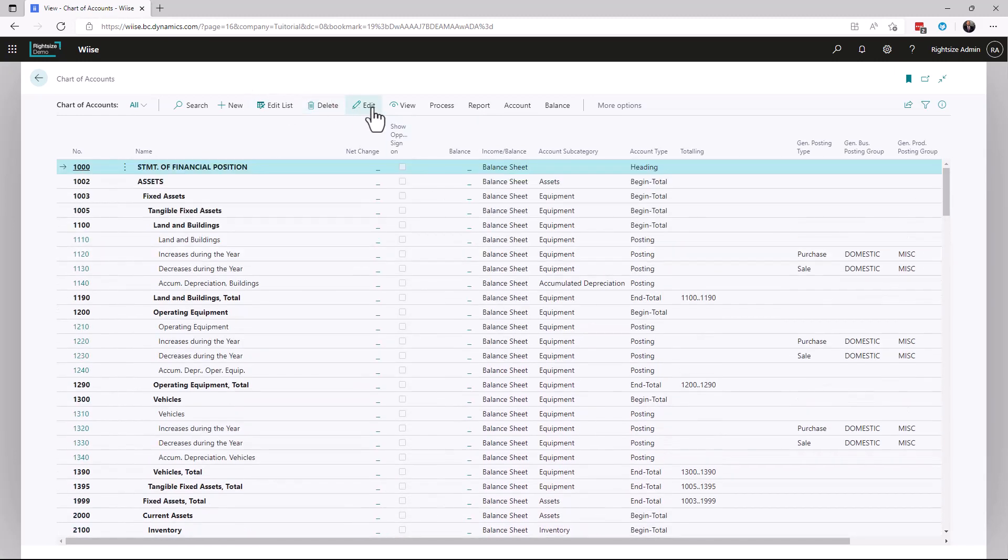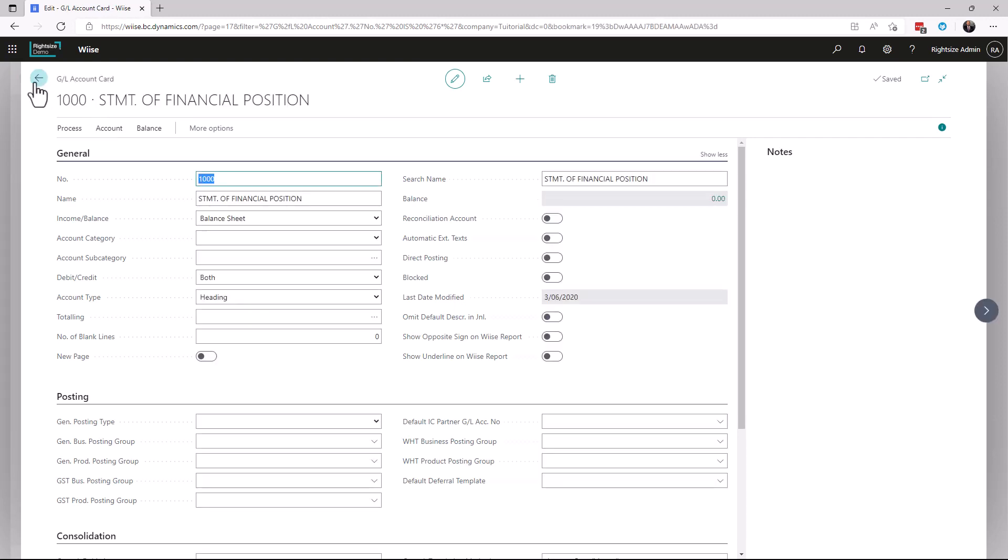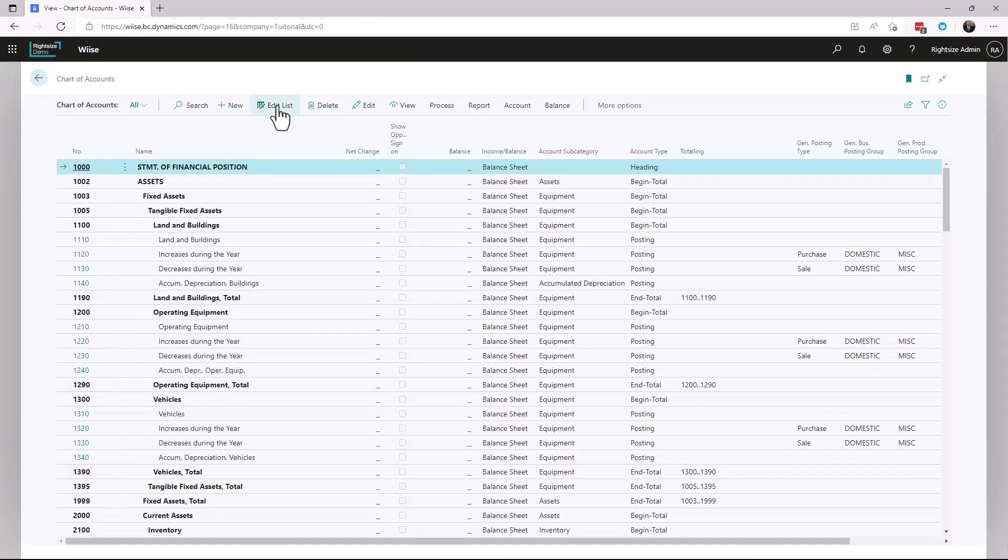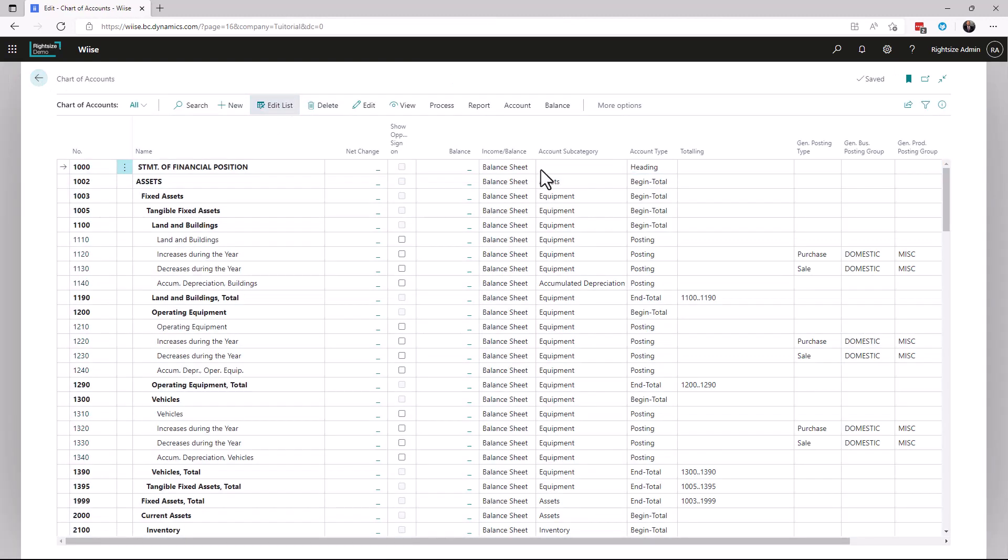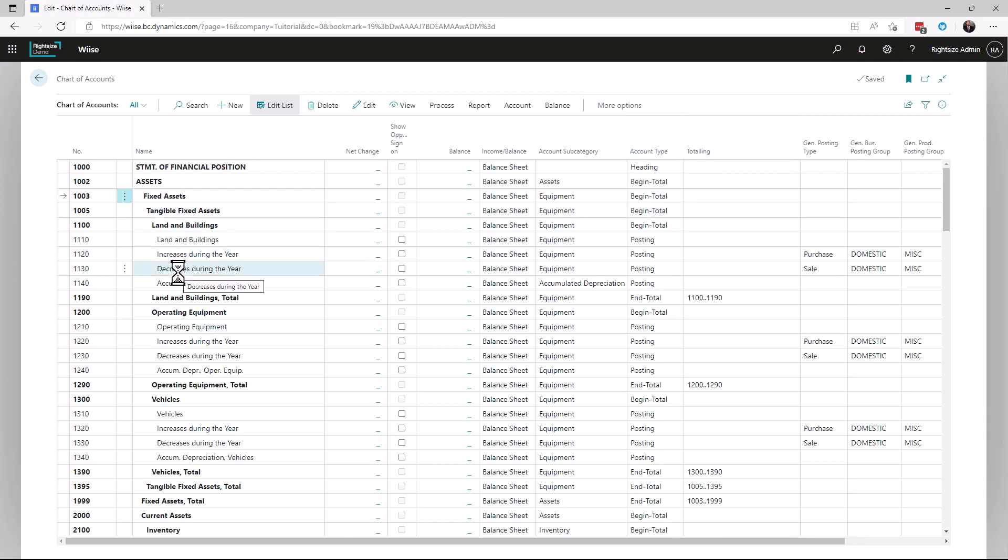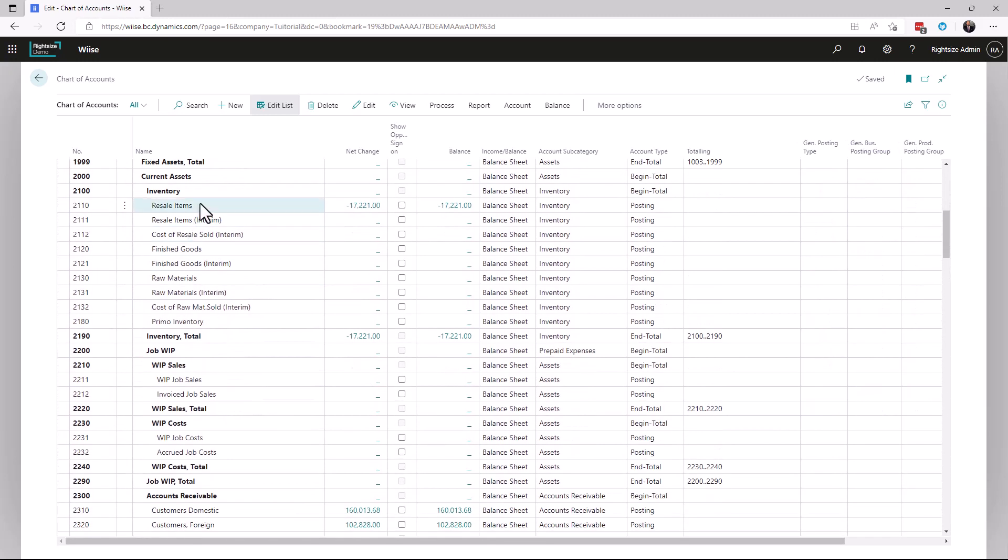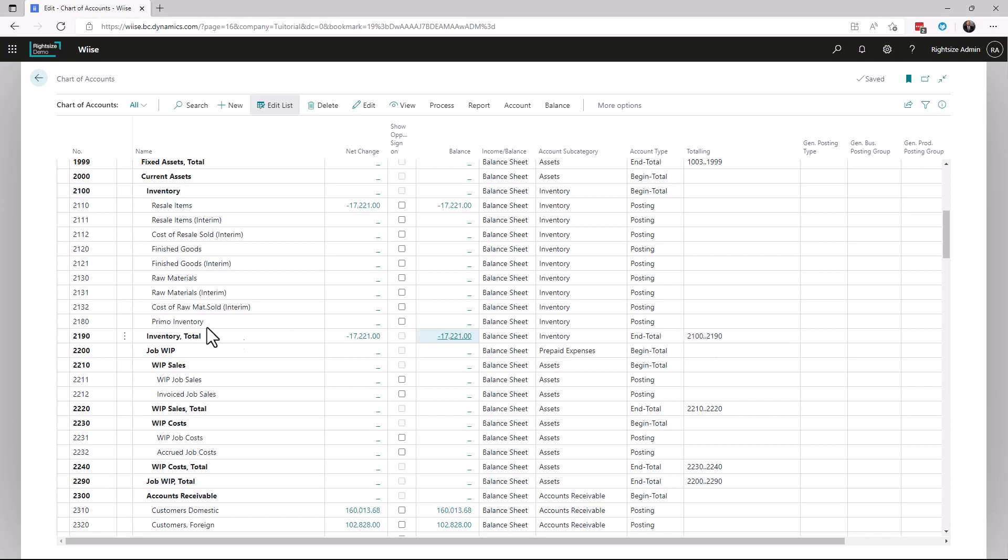I'm going to go into edit mode to show us Edit List. Here we can see the income or balance related. You've got an account subcategory which allows us to choose what in the balance sheet this is. Then we have an account type, and the account type is super important. I'm going to scroll down to an area in inventory. We can see inventory starts at 2100, finishes at 2900, and you can see there's a Begin Total and an End Total. At the End Total, the next column over has a from and to, so 2100..2190, which including the header and the total equals the balance.